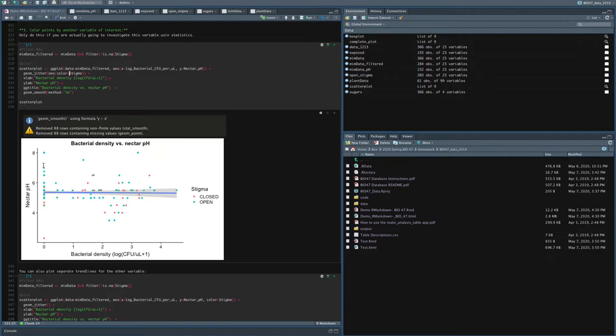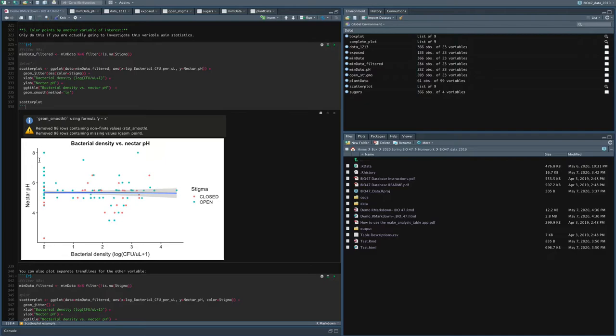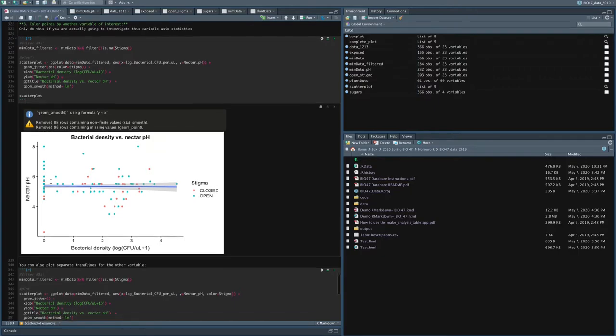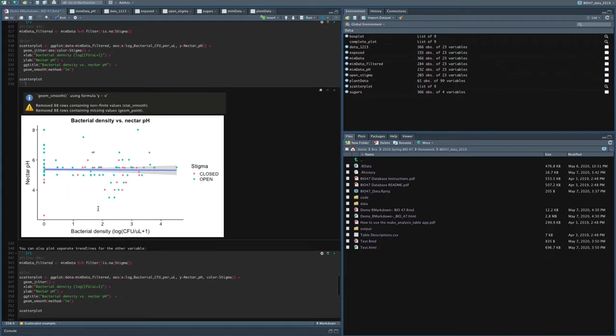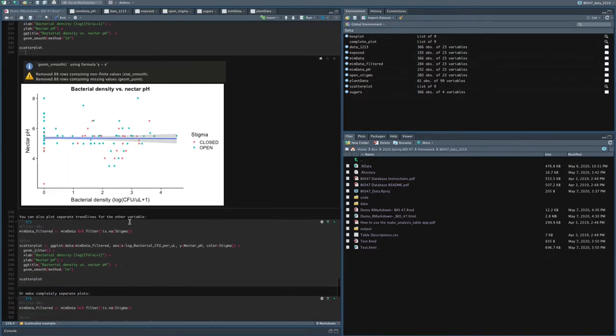And one thing that I'm noticing here is when there's no bacteria, generally it looks like the nectar pH is a little bit higher. And it seems like generally there are more flowers with open stigmas. And that makes sense because when the stigma is open, it means the plant has not yet been pollinated. So there's probably not any microbes or bacteria there. And if there's not bacteria there, then the nectar probably has no bacteria to lower the pH. So that's why it would have on average higher pH.